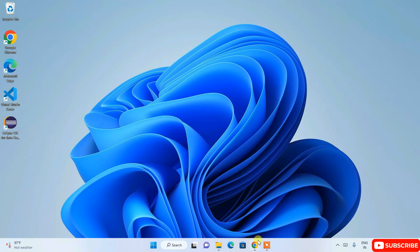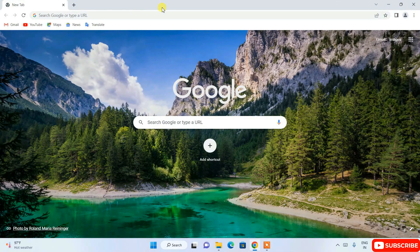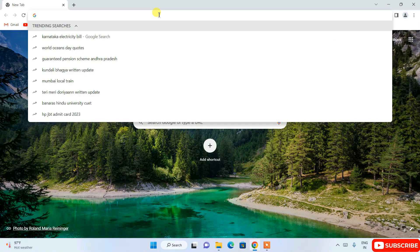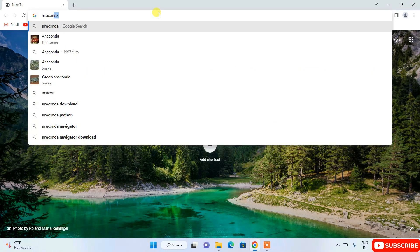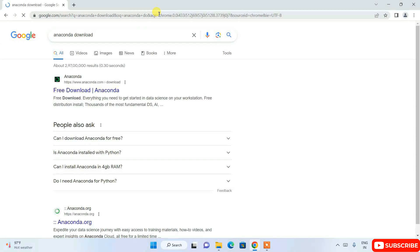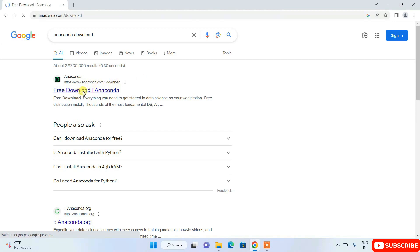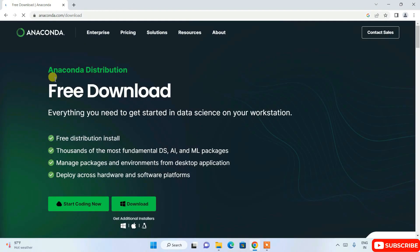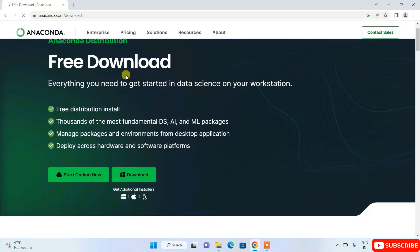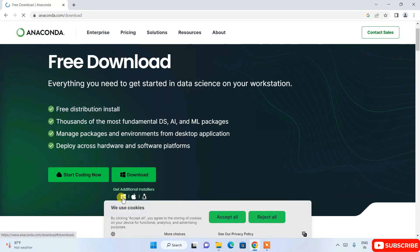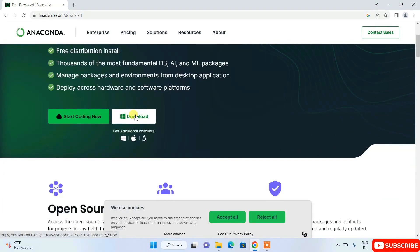To install Anaconda, first go to your favorite browser and in the address bar search for 'anaconda download' and hit Enter. This will show www.anaconda.com as the first search result. Click on that link and it will redirect to the official Anaconda site. Here you can see it is available for Windows, macOS, and Linux — for Windows, just click on the download button.